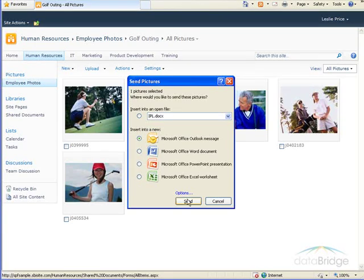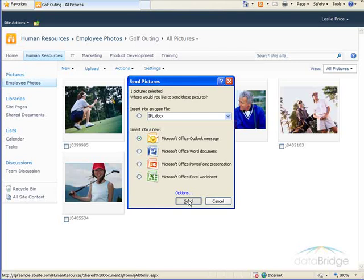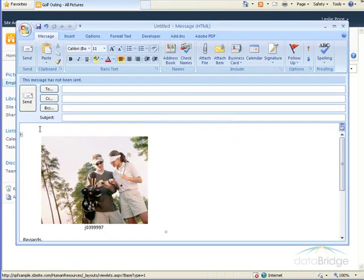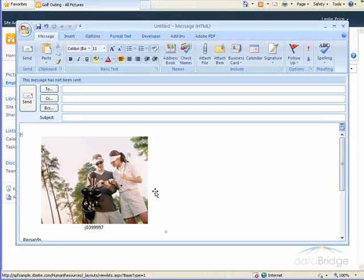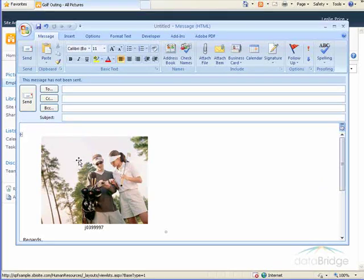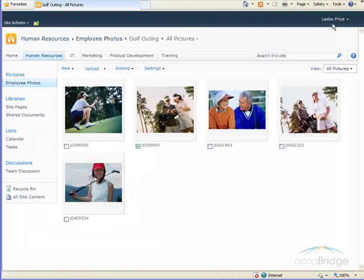Let's see, I'll choose email and choose Send. And as you see it opens a brand new email message with that picture inserted into the message area. I'll just close this email message.